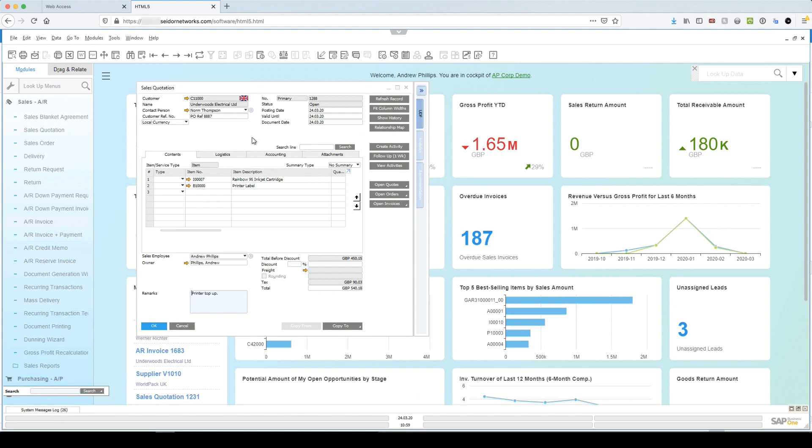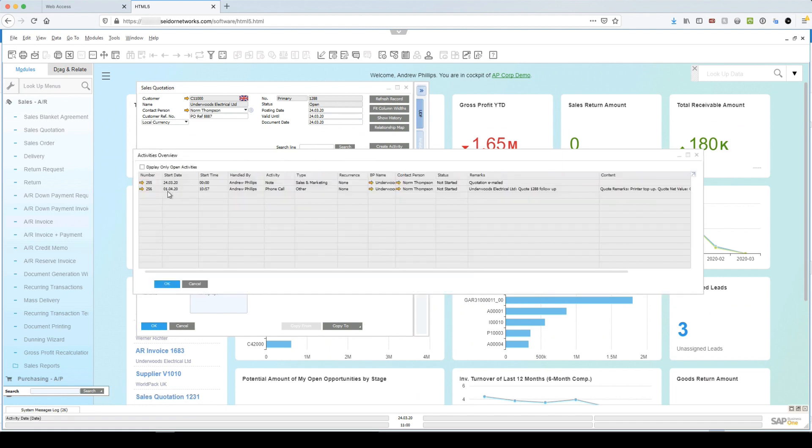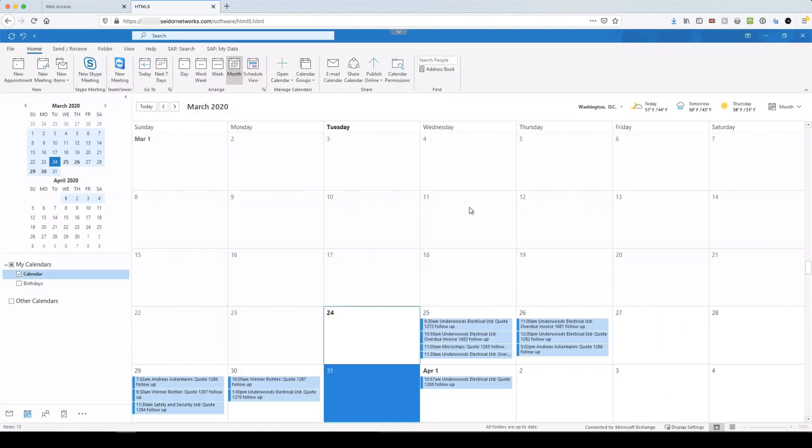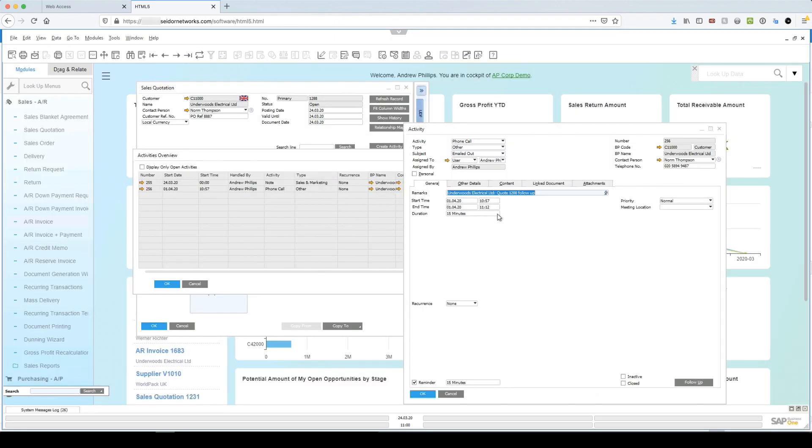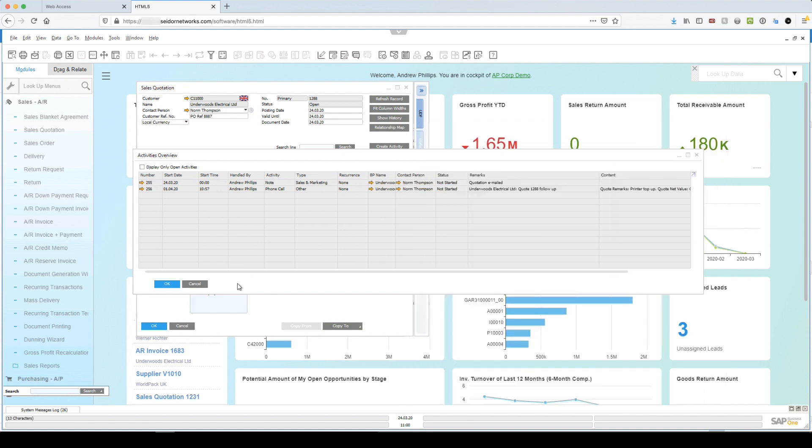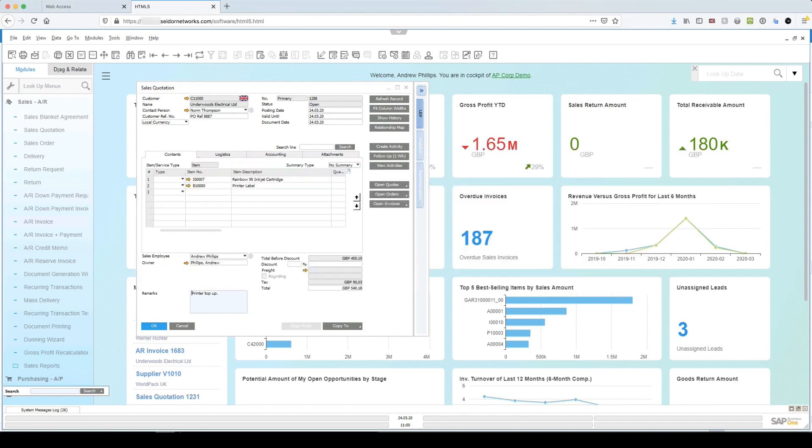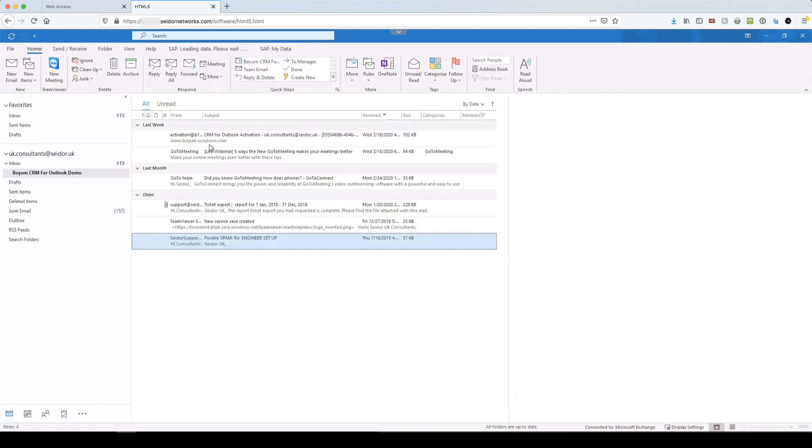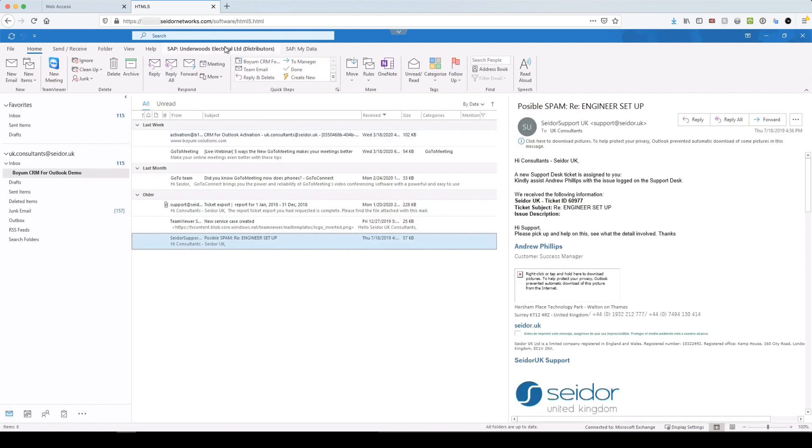So if we look at that one, their activity one, two, sorry, it's quote one, two, eight, eight, jump back to SAP. Okay. And it's moved from the 31st to the first, you can see that reflected here.